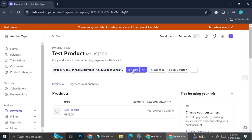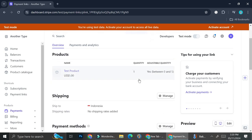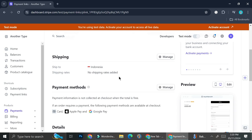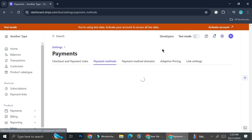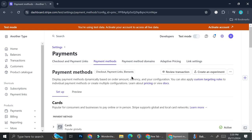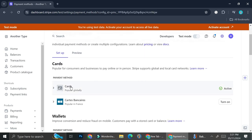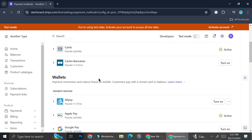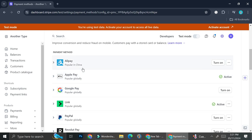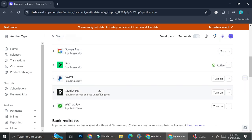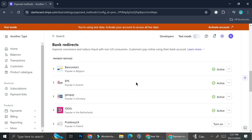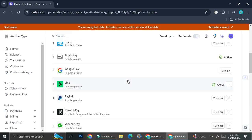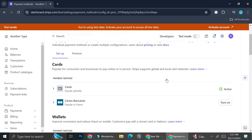Now we have our payment link ready. All you have to do is click Copy Link and then share it with your customers. If you scroll down, you can edit more settings before sharing — you can manage shipping and manage payment methods by clicking the settings icon. Here you'll be able to configure all of the payment methods. For wallets, they have Alipay, Apple Pay, Google Pay, Link, PayPal, Revolut Pay, WeChat Pay, and many more. To turn on more payment options, just click the Turn On button.